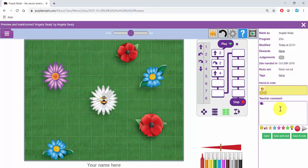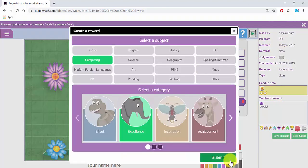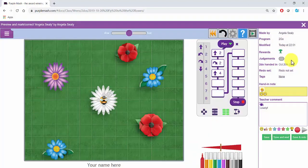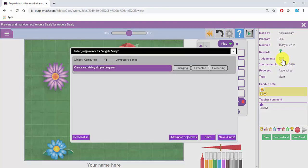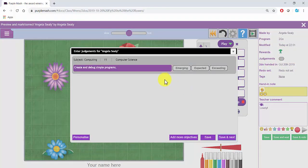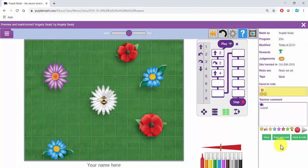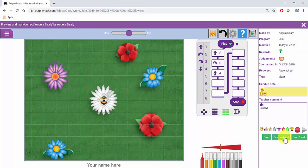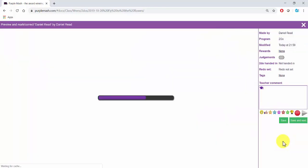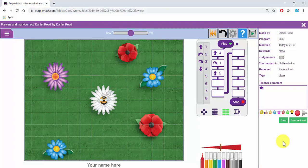In here, you can add a comment, you can add a reward, and if you click next to Judgements, you'll be able to see the objective that you tagged this work with and apply a judgement to it. When you have marked the piece of work, you can click on Save and Next and it will load up the next child's work.